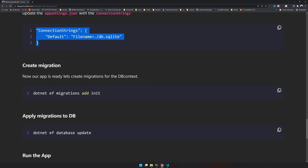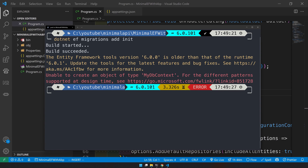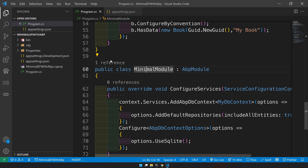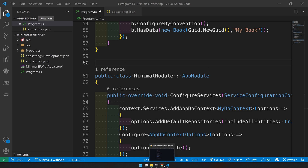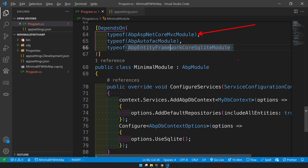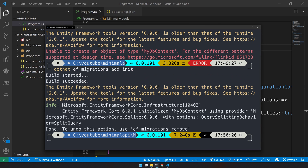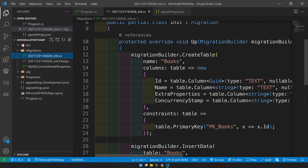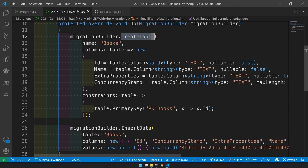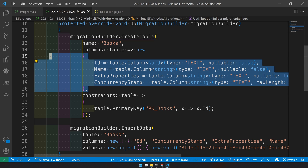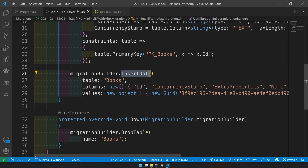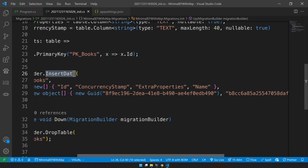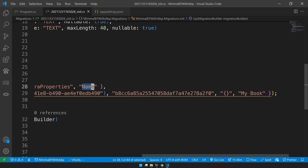Now it's time to add the migration. I see an error — the minimal module is missing the DependsOn attribute. Let's update that: the minimal module depends on MVC, Autofac, and SQLite modules. Once that's done, let's run it again. The migrations are ready. You can see the create table method has a name of 'Books' with the required fields, and the insert data for 'My Book' is also available.